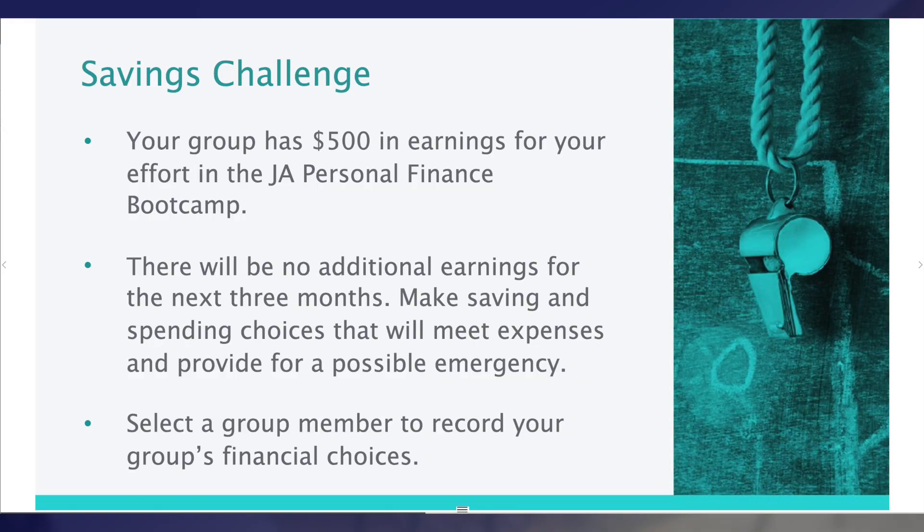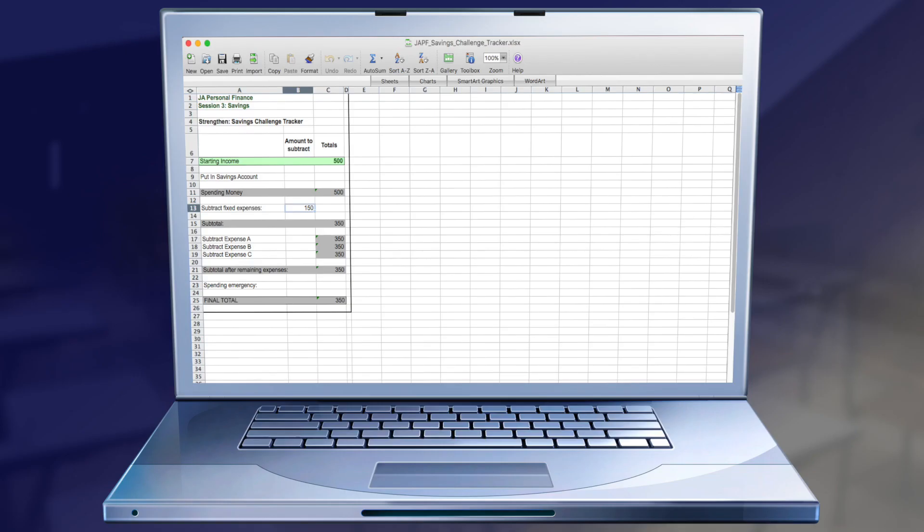During the main activity, the Savings Challenge, students will work in groups to track their savings and spending. In this engaging activity, students will compete to see who has the most money left over after covering expected and surprise expenses. If students have direct access to devices, this activity can be completed using the Excel Savings Challenge Tracker instead of the tracker in the Student Guide.